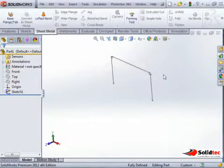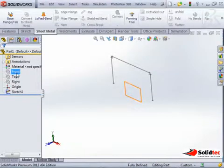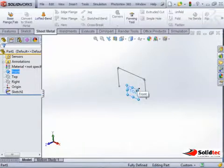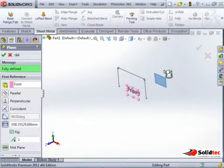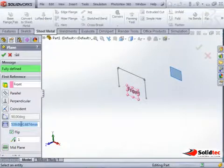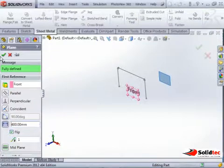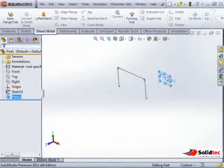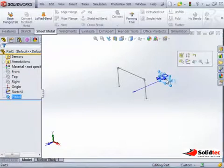I then want to put another profile, so I add in another plane. I can quickly drag a plane by holding down Control and dragging the plane over. I'll then say 400mm distance, and sketch on this plane again.